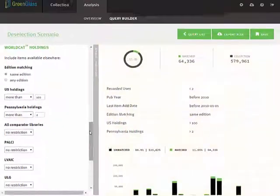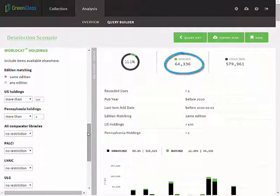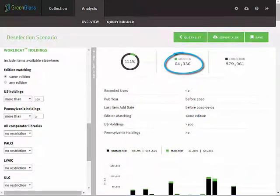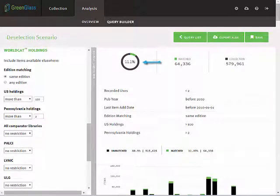At this point, we can see that 64,336 items match the requirements of the query, or 11.1% of the entire collection.